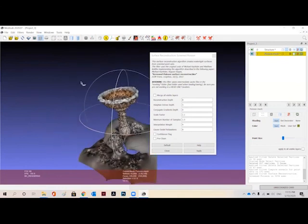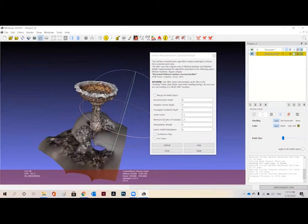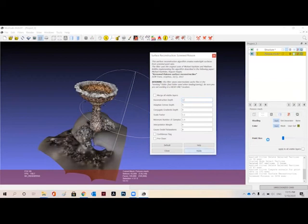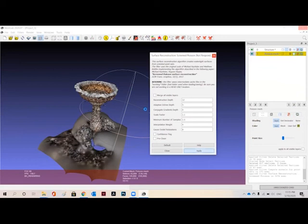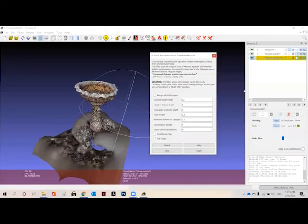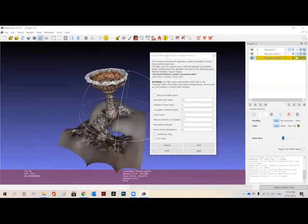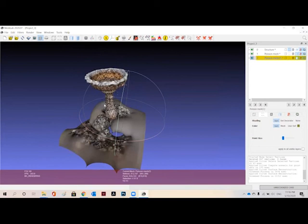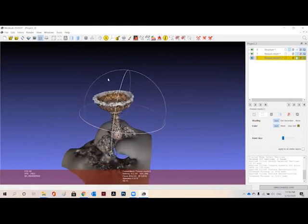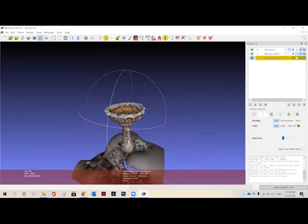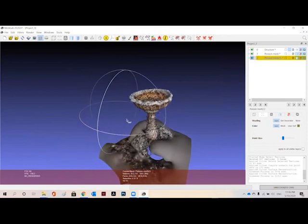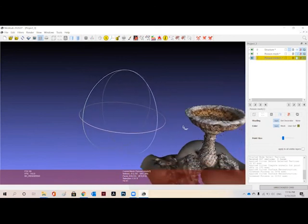So this is what our desired result is. You can also change the value here and can apply. More the value, more time it will take to create a mesh. Here is our desired result and this is what we generated.